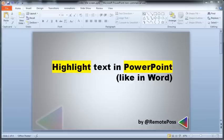When you're designing PowerPoint slides, have you ever wanted to highlight text like you can in Microsoft Word? Well, in the next few minutes you'll see a neat way to do that.